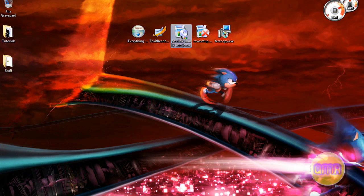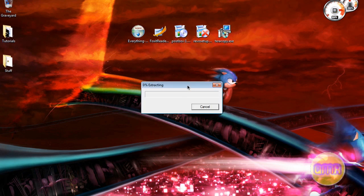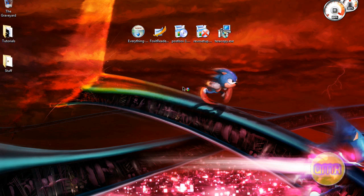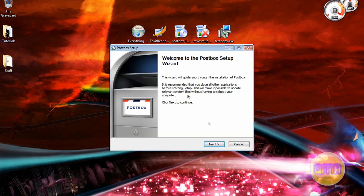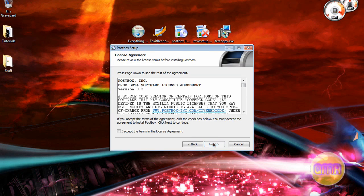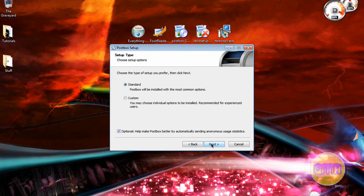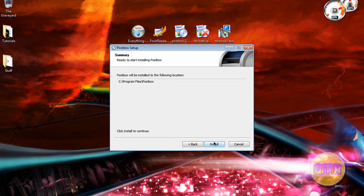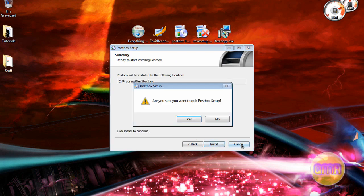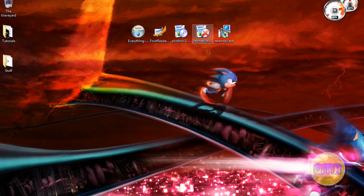If you want to install Postbox, just double-click it. Next, I accept. Next, don't need to click that. And install. Pretty easy stuff.